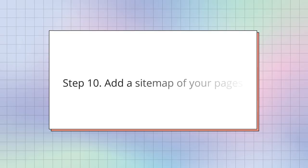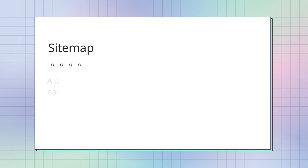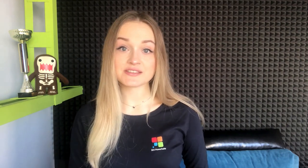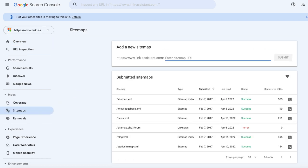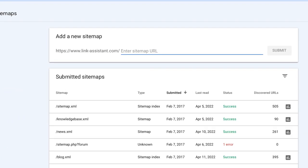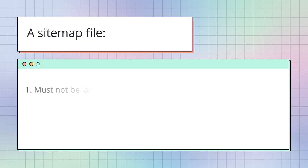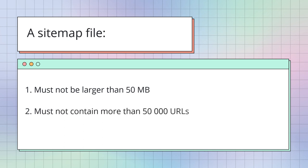Step 10. Add a Sitemap of your pages. A sitemap is a document placed on your website to help Google navigate through the structure of your website. It tells Google where your pages are located and how often they should be crawled. Sitemaps speed up the indexing process as they make it easier for Google to find the pages. To add a sitemap or several to your website with Google Search Console, go to Sitemaps, enter Sitemap URL and click Submit. A sitemap file must not be larger than 50MB and must not contain more than 50,000 URLs. Note, however, that a sitemap is not a guarantee that Google will crawl your website accordingly. A sitemap is just a recommendation for Google which may or may not be taken into account.